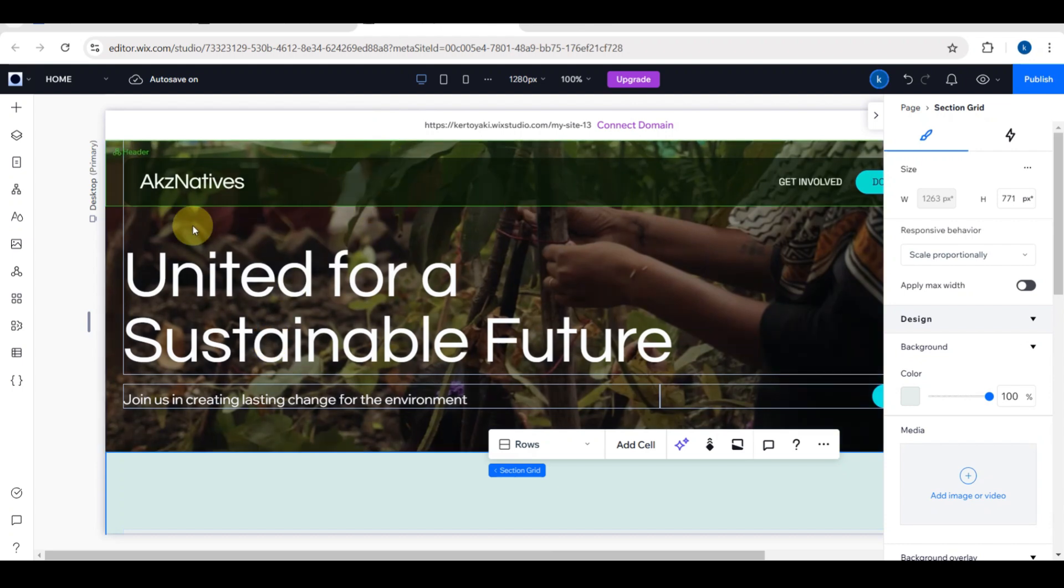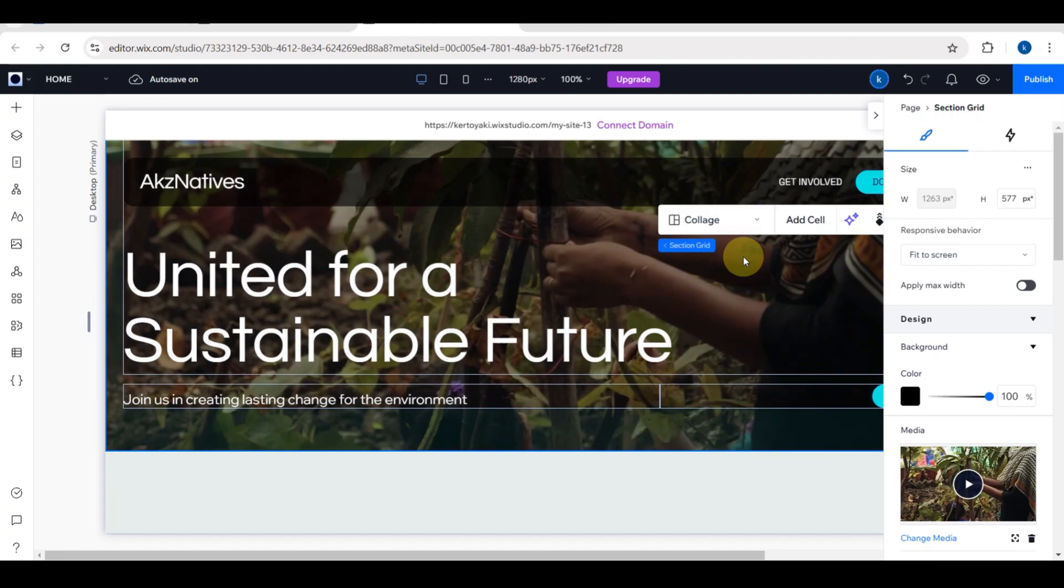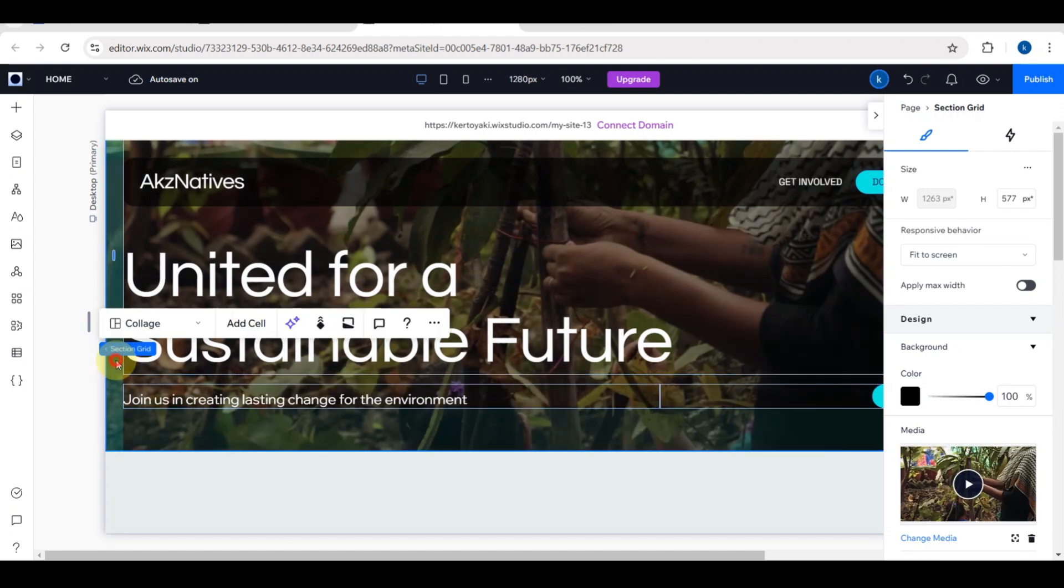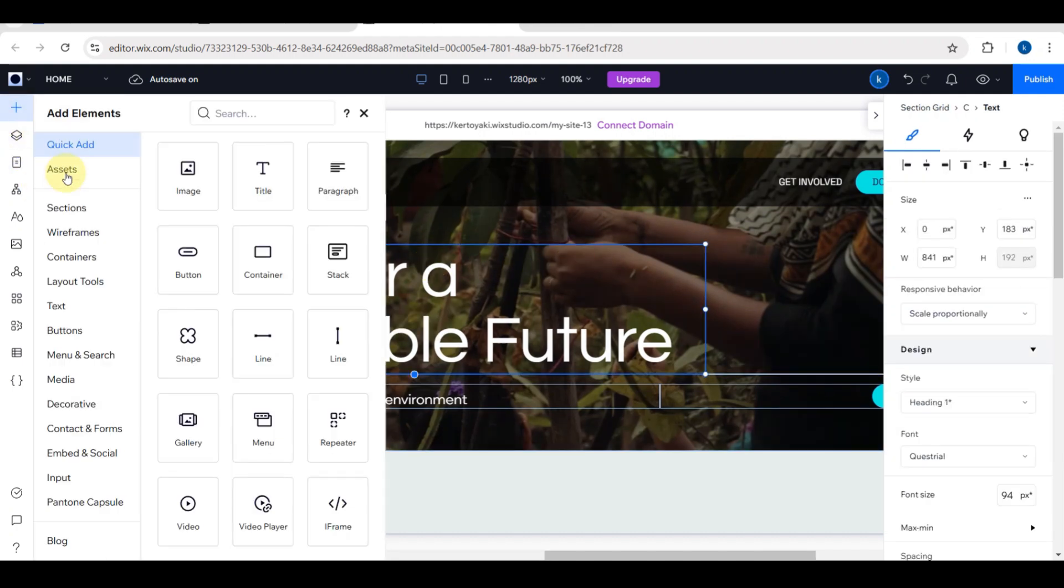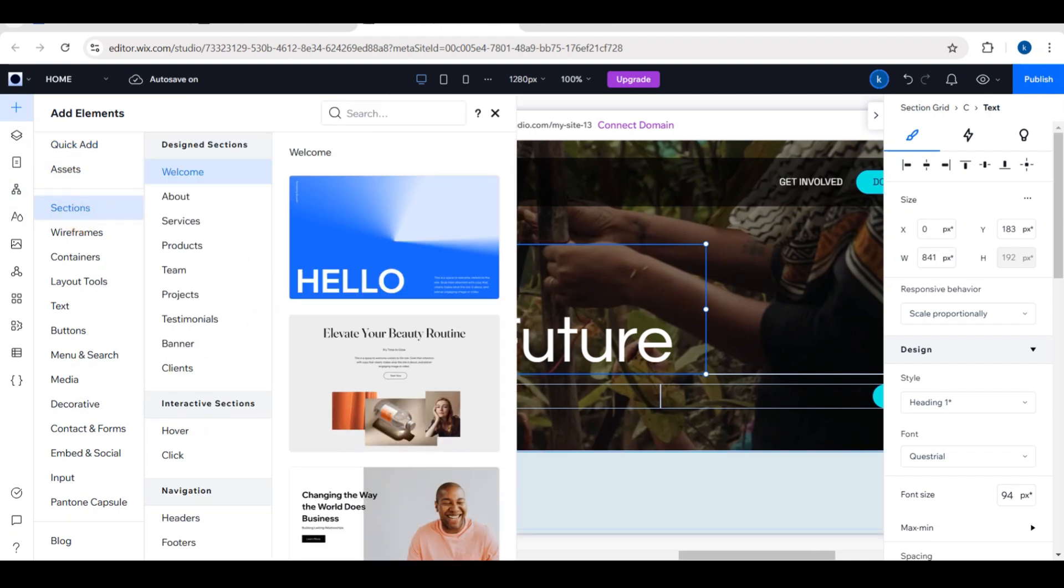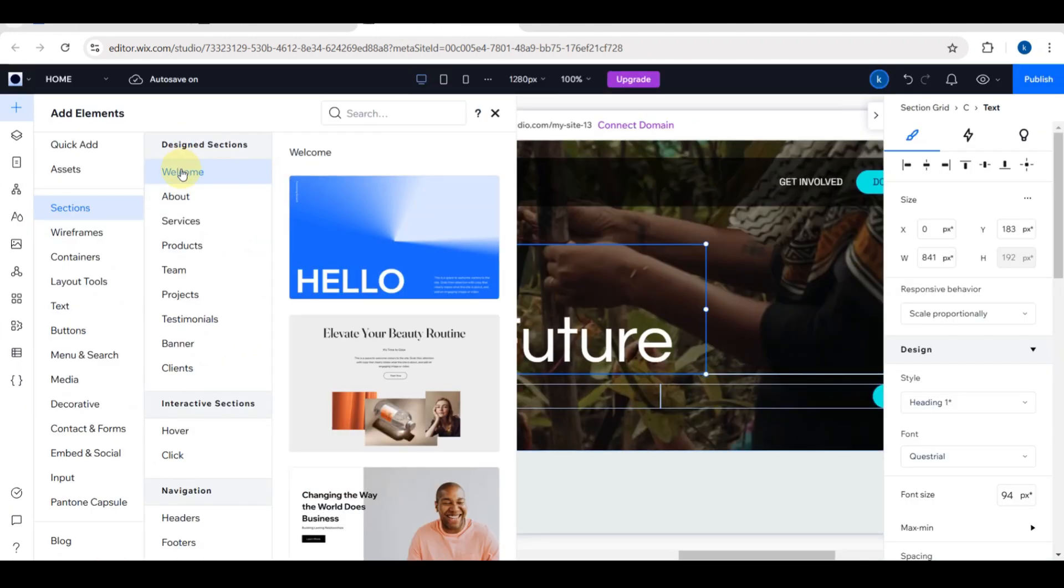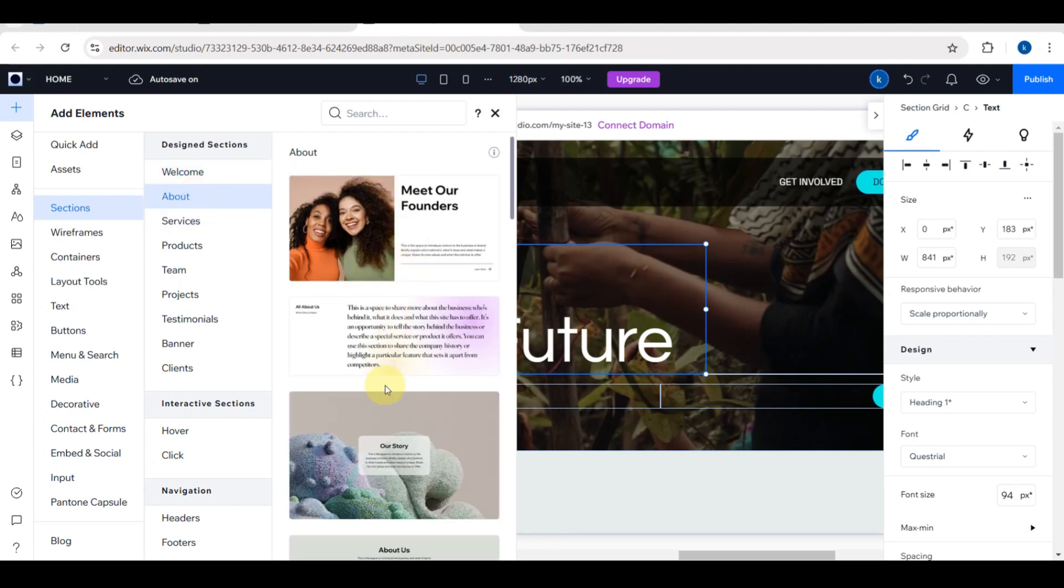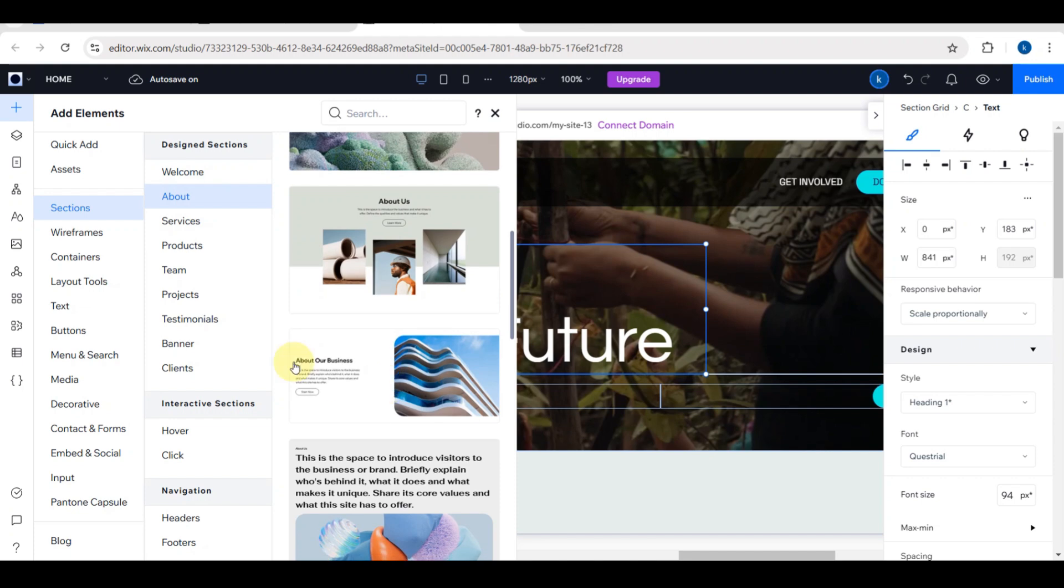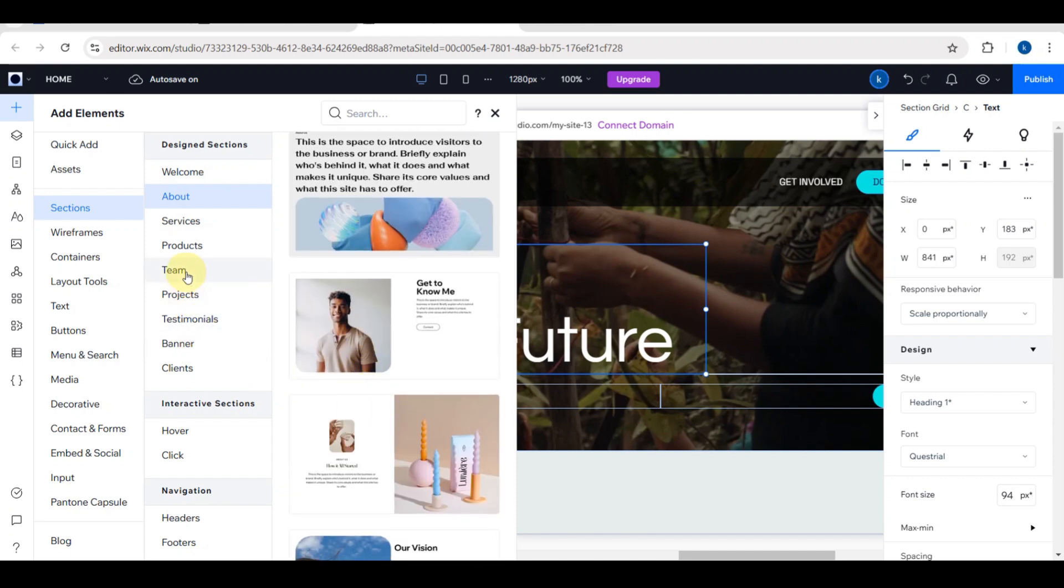You also need to add a call to action. Under the headline, you need to include a prominent button that directs visitors to take action. I'm going to change this. Go to the sections and you can see design sections here. You can replace the default images with photos that represent your organization's work. You need to use high-quality authentic pictures of your team, events, or the people you are helping.